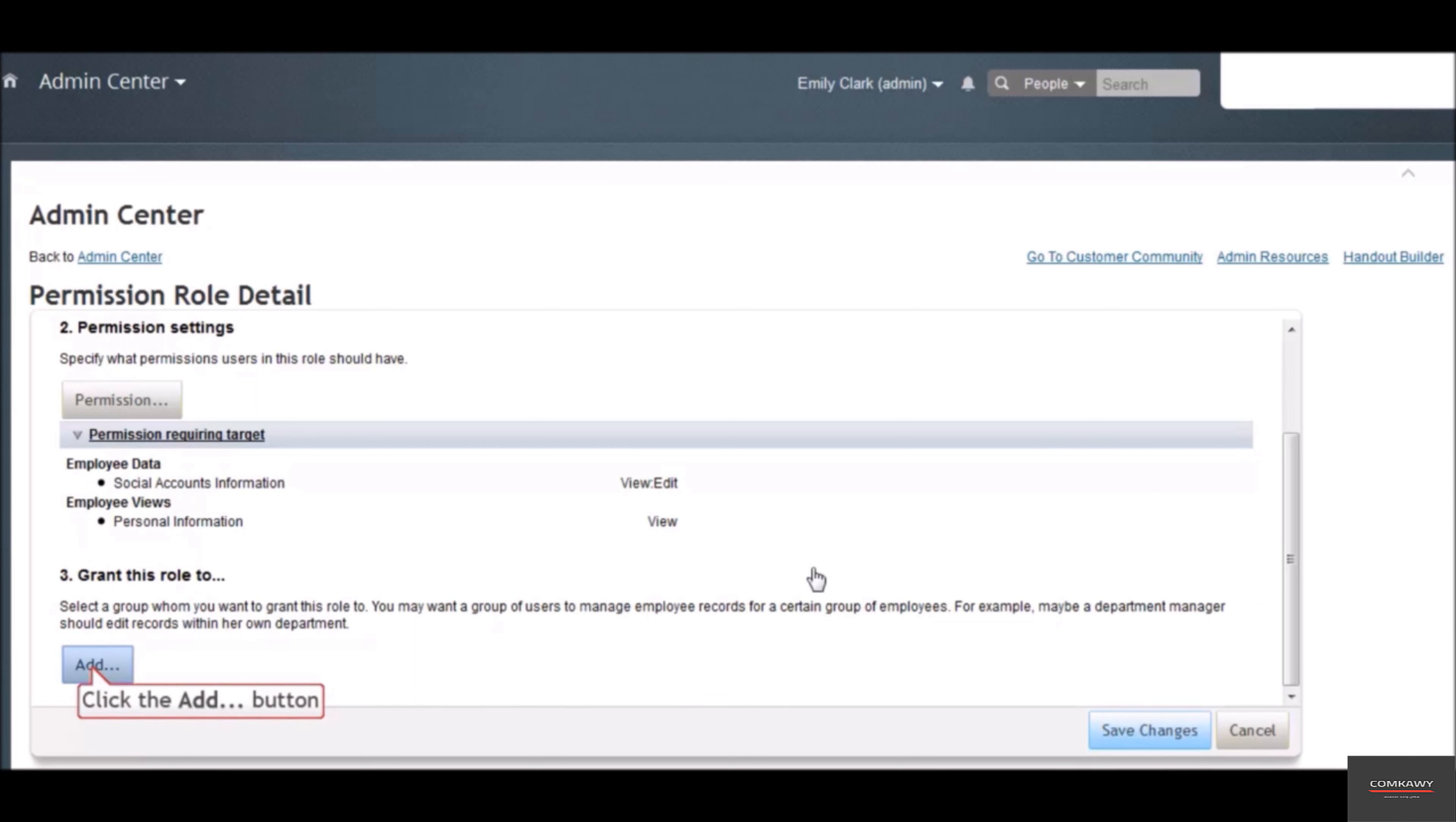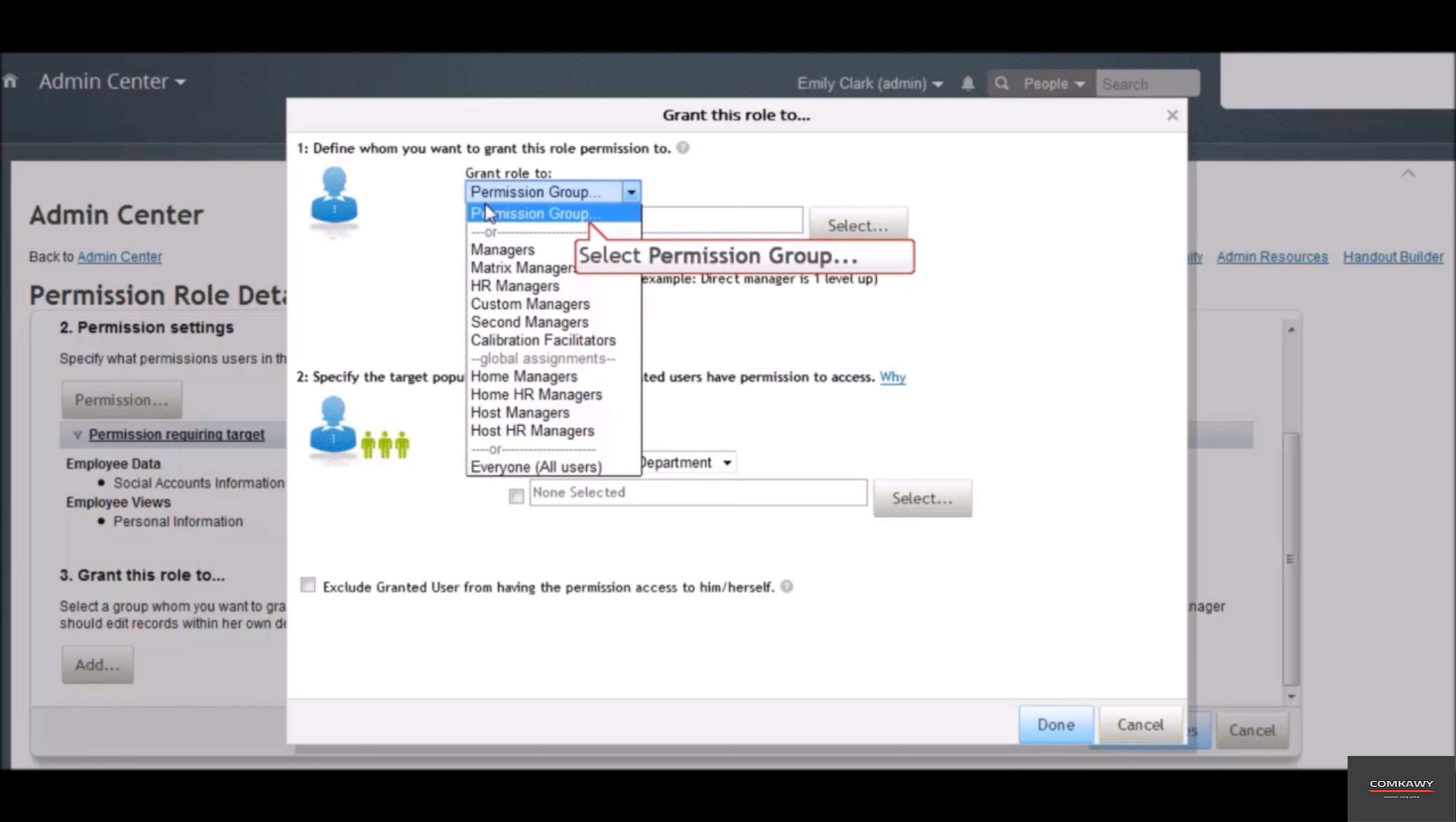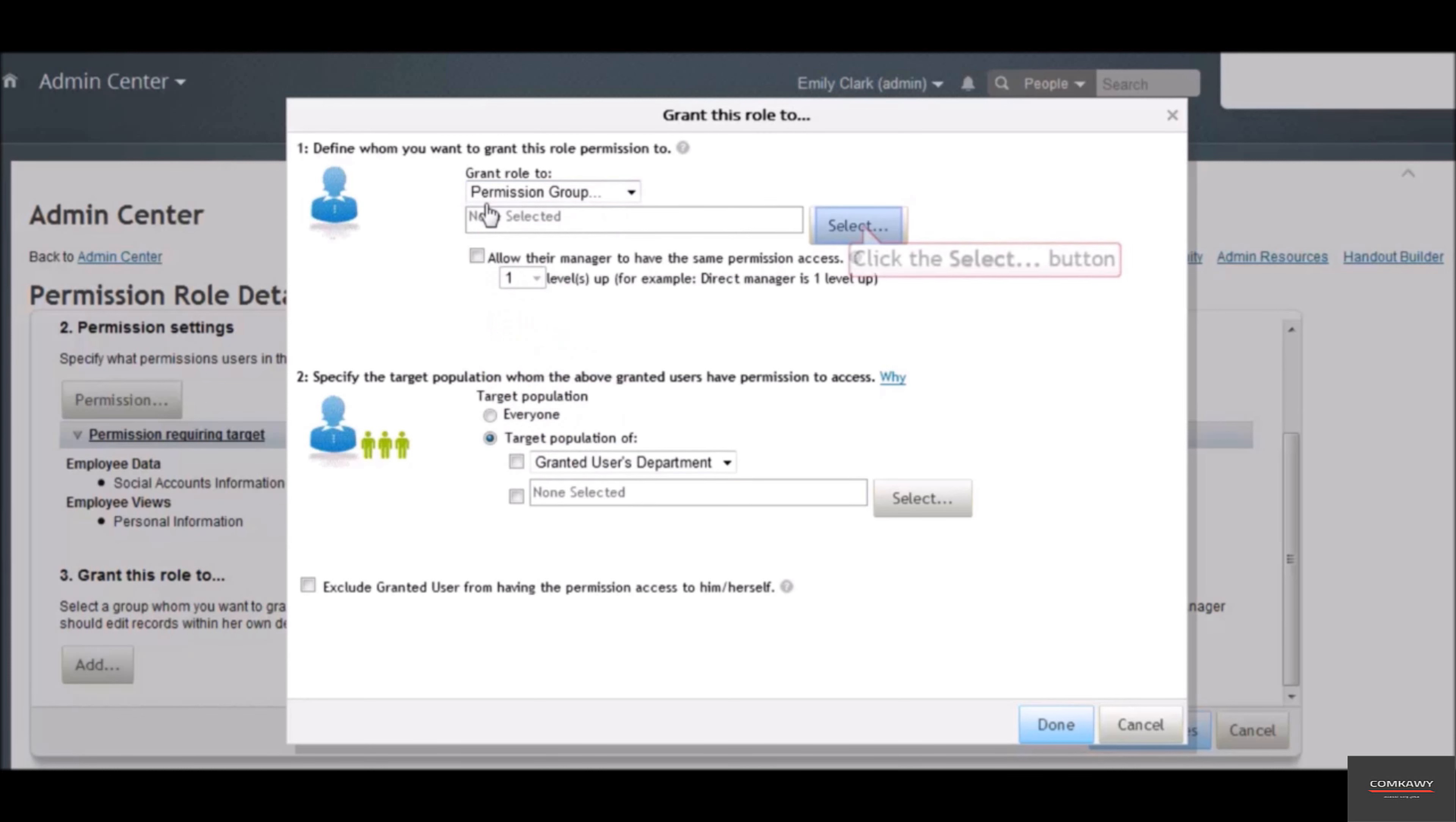Click the add button under grant this role to. Here we will select who should receive this role. Select permission group - you can also use one of the system known groups like managers, HR managers, or everyone. Click the select button.